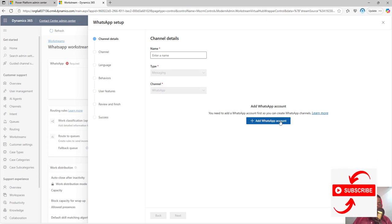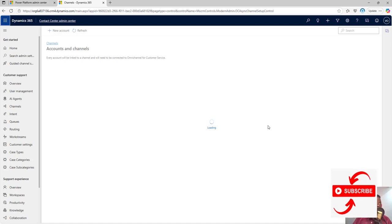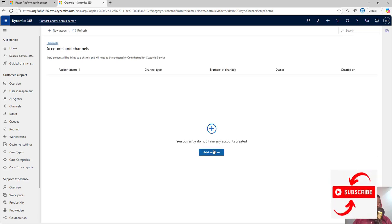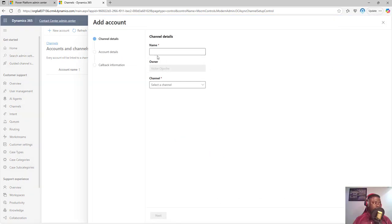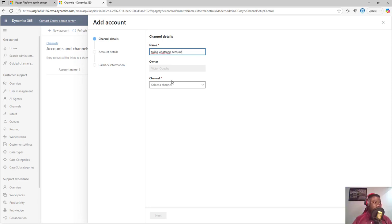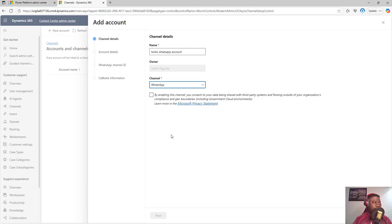We need to add a WhatsApp account, so I'll click on 'Add WhatsApp Account,' which brings us to the account addition page. I'll click 'Add Account' and name it our 'Twilio WhatsApp Account.'